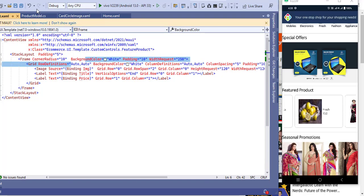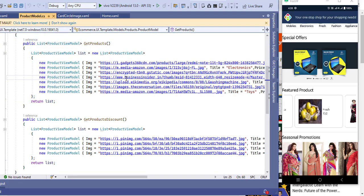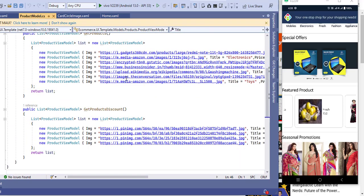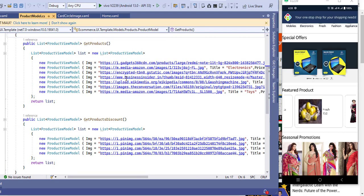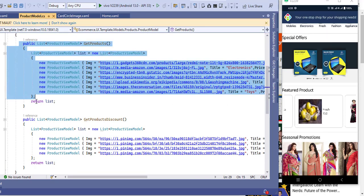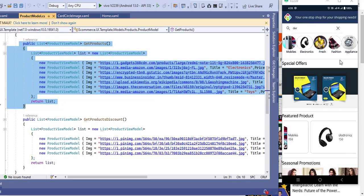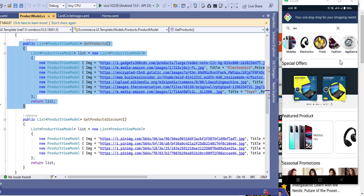The properties are the same and no different properties are used. I am returning the same product data — you can create a new method and add new products as per your requirement, but I used the same method just to demonstrate the UI.